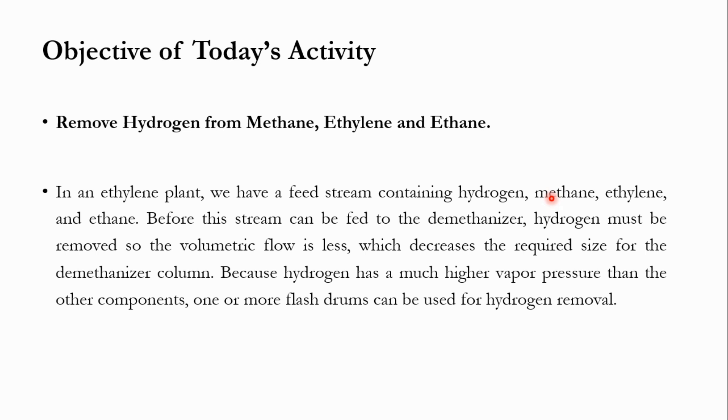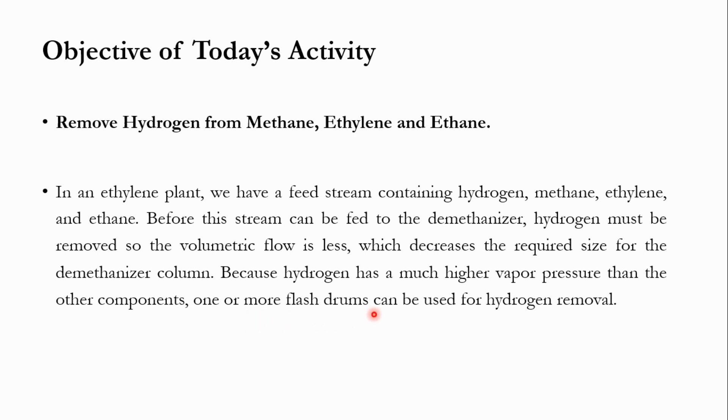Before the stream can be fed to the demethanizer, hydrogen needs to be removed to reduce the volumetric flow rate. Because once the volumetric flow rate is reduced, the column size will also be reduced. Since hydrogen has a much higher vapor pressure than the other components, one or more flash drums can be used for hydrogen removal.